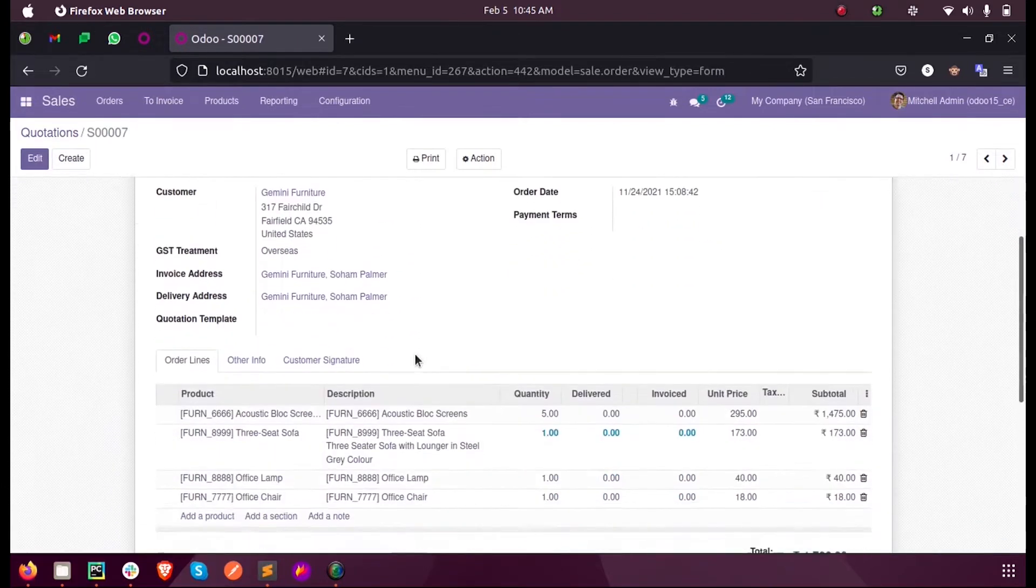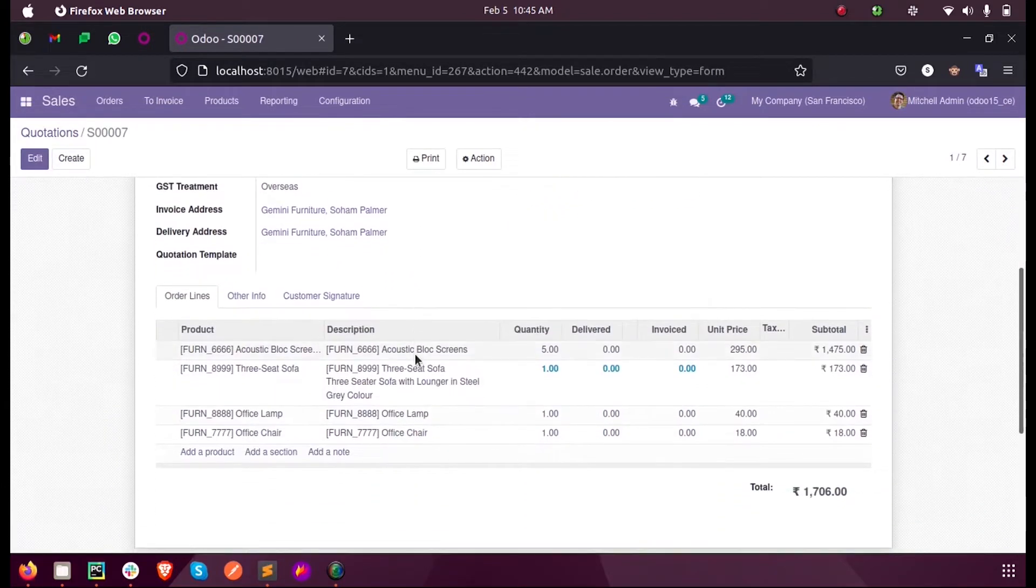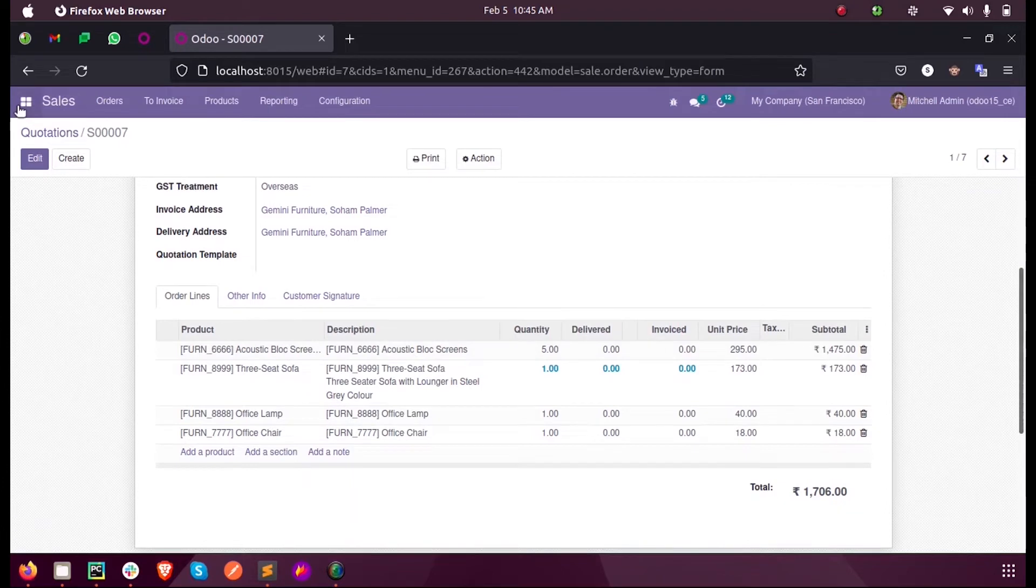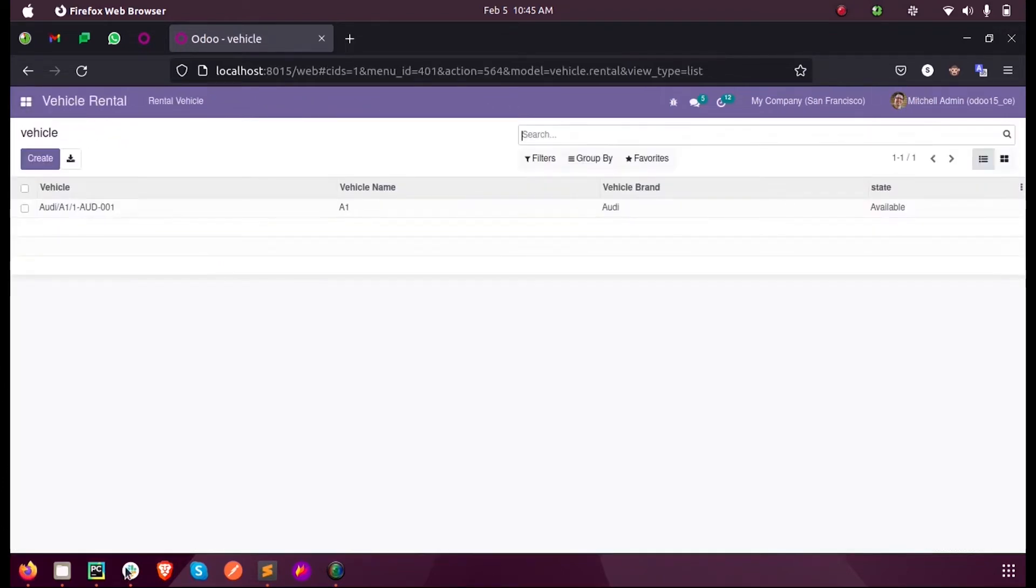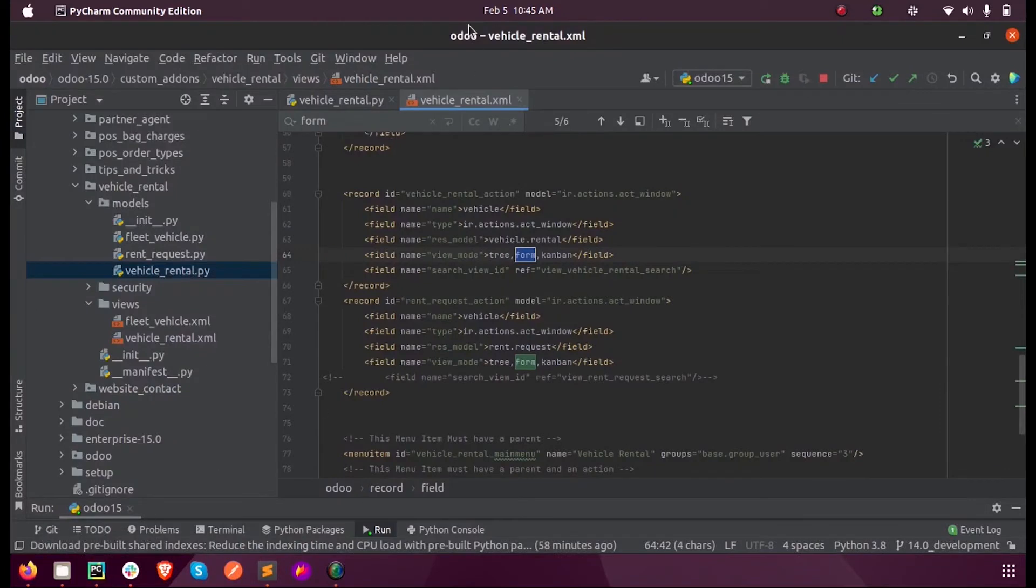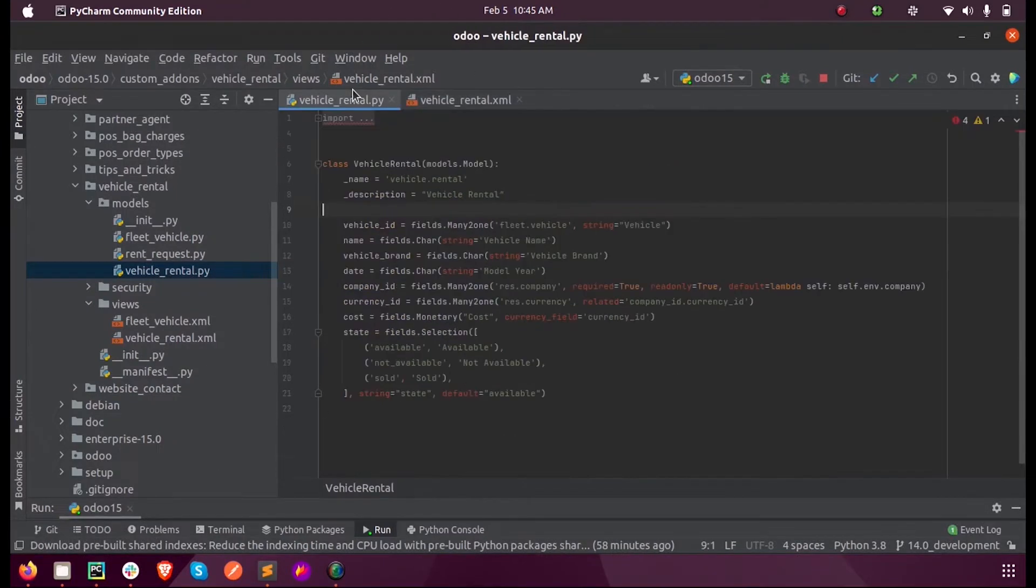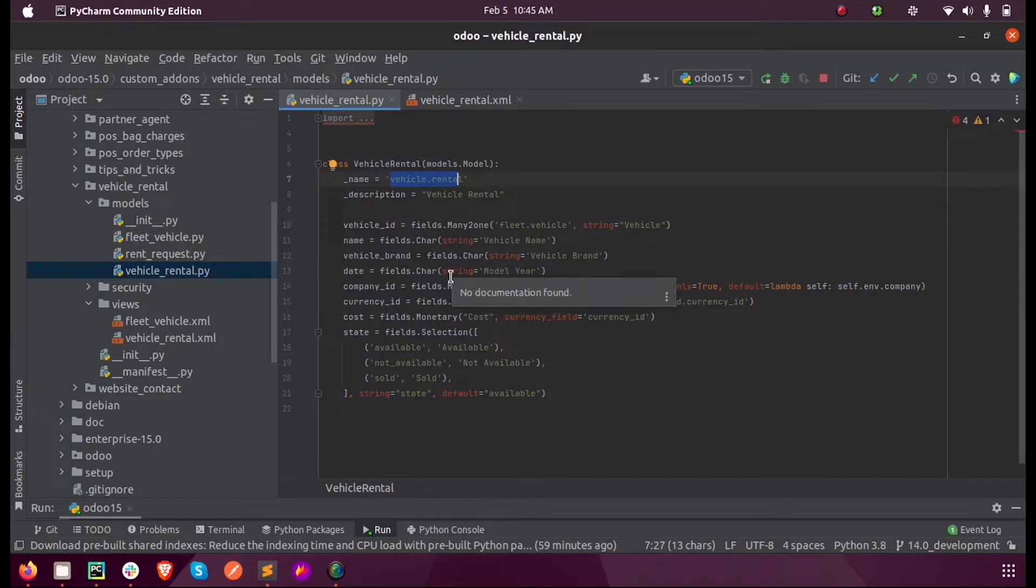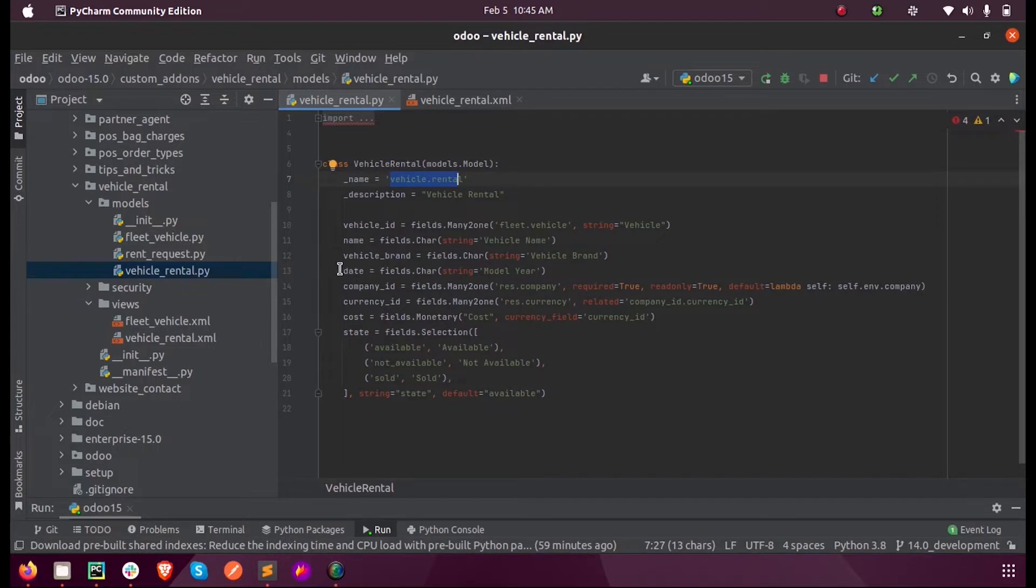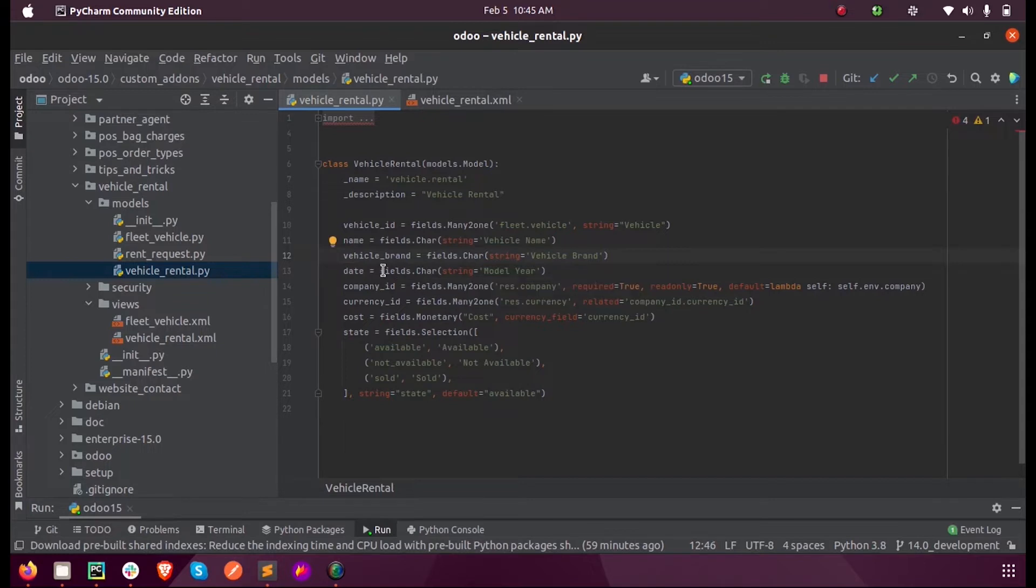Let's see how we can add a similar field in our custom model. First, we have to define our field in the desired model. Here my model is vehicle.random and I'm going to define a new field here called date, so date is just fields.date.